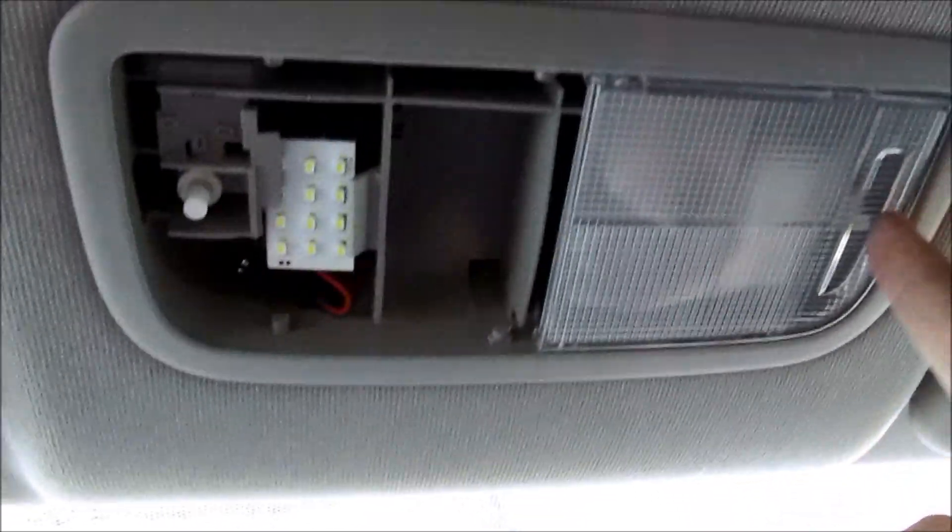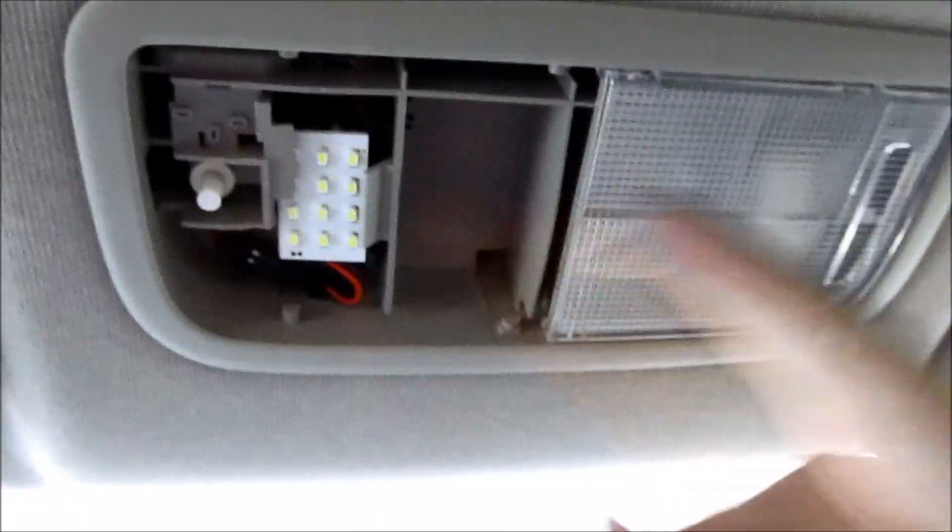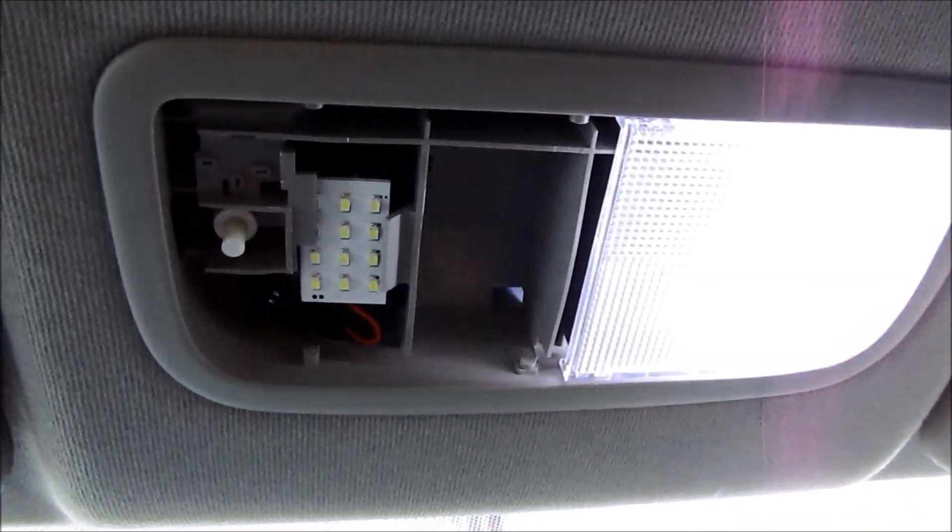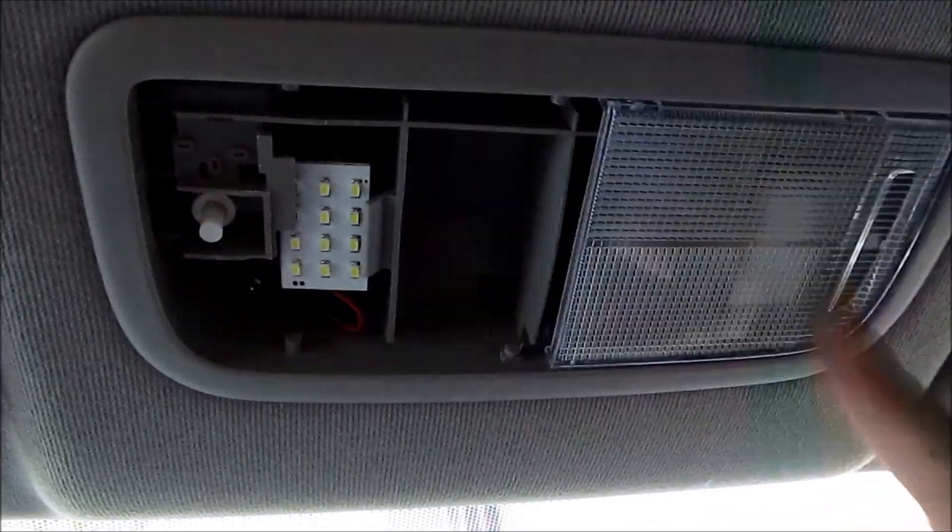And then, same thing for this side. Once that's installed, it's pretty bright in here.